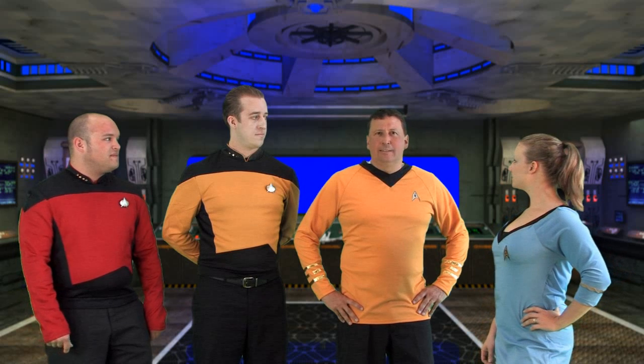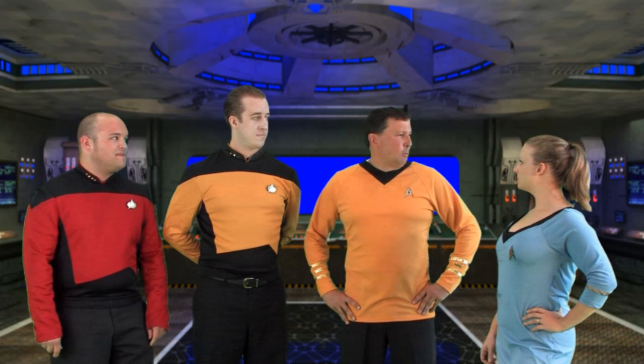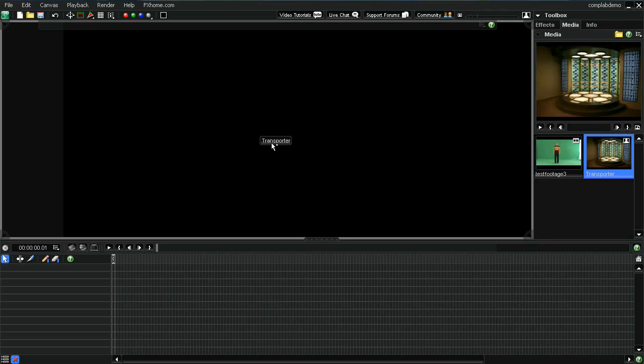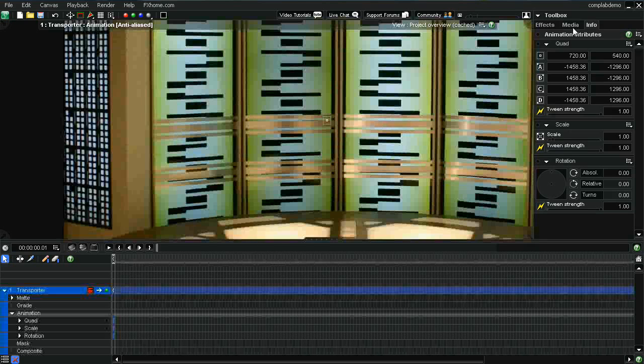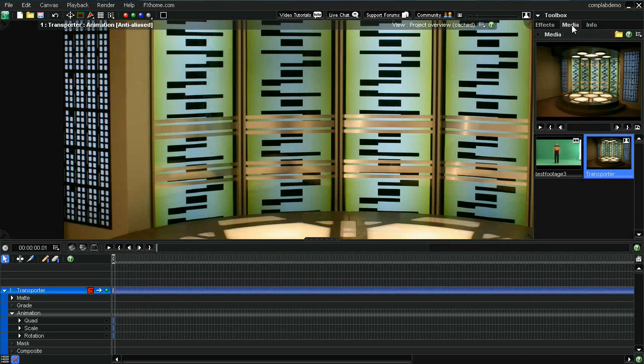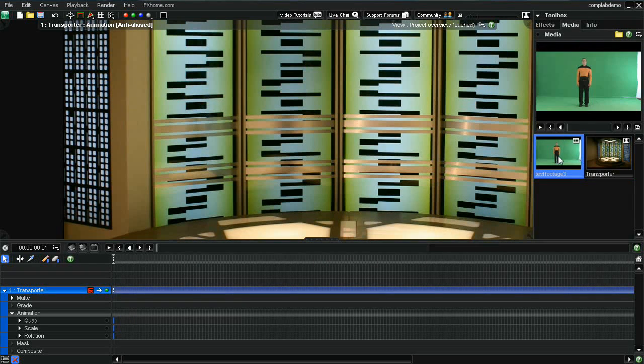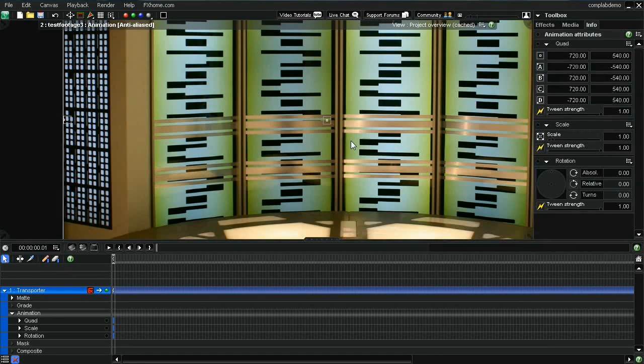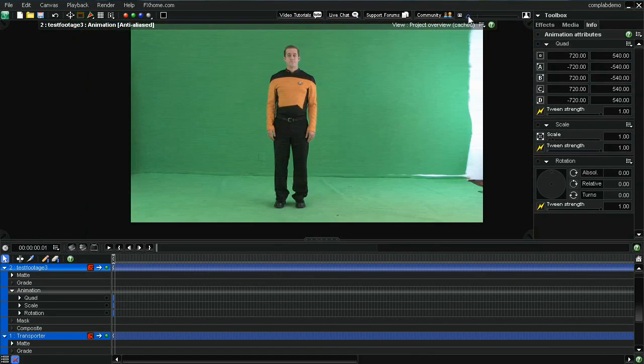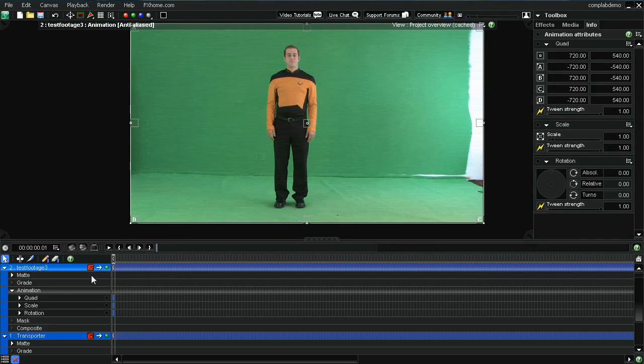Now I'll go ahead and I'll show you some advanced features of Composite Lab. I've got a couple of pieces of footage that I selected. Let me go ahead and I'll put those on the canvas. I've got a background and a foreground. This is actually somebody that's going to go in a transporter. Let's put that here. Let me size that down a little bit so we can see it better. I'm going to go ahead and key this out.